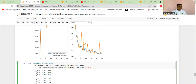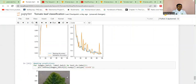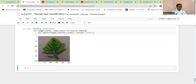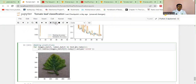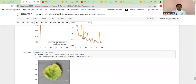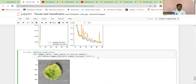Instead of printing, we want to plot it using NumPy. So that's the first image in the first batch. If we run this again it's going to show another image. We also want to get the label of this image.